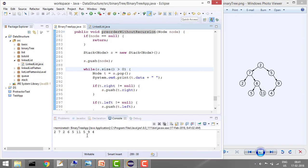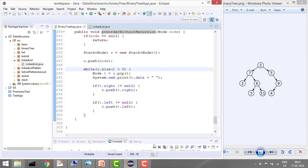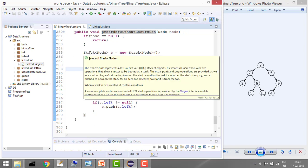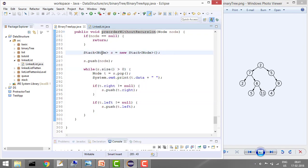If you run the program, you can see it prints the pre-order: 2, 7, 2, 6, 5, 11, 5, 9, 4 - which is correct. This is how we implemented pre-order without recursion. We used Java's library stack where each element of the stack is a node. Thanks for watching - if you liked the video, please like and subscribe the channel for more such videos.